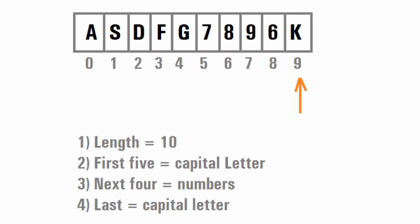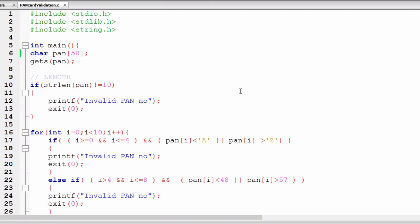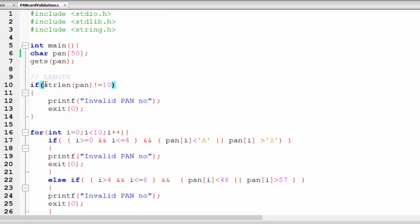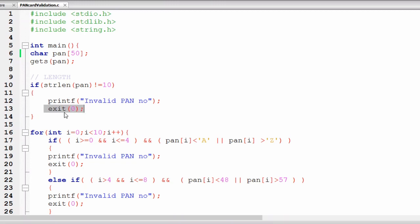Let's see the solution in C language first, then Java and Python as well. Here I've created a character array assuming the maximum length can be 50, in case the user gives a wrong or invalid PAN number. Using the gets function I'm taking input from the user and storing it in pan. Then in an if condition I check whether the length of the pan number is 10 or not — if it's not equal to 10, we display 'invalid pan number' and using exit(0) the program terminates.